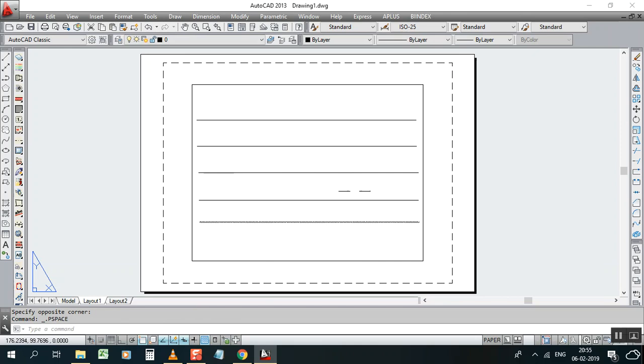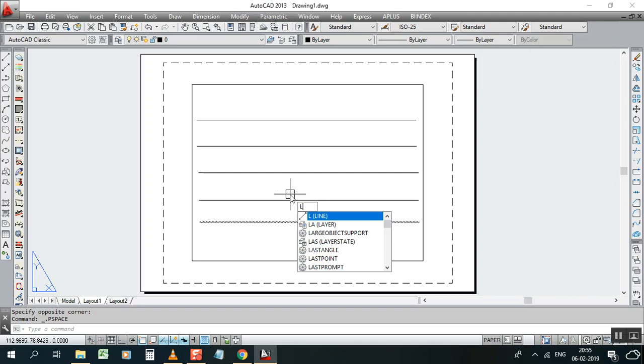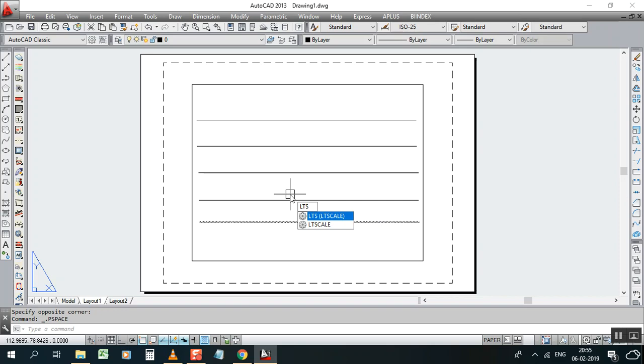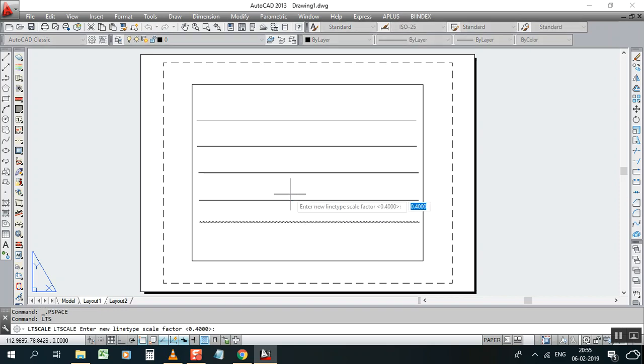For changing this one in one time, you have to type in command line LTS. LTS is line type scale. Full form of LTS, so just type it in the command line and press enter. Now it's asking for a new line type scale factor, we already have 0.4.